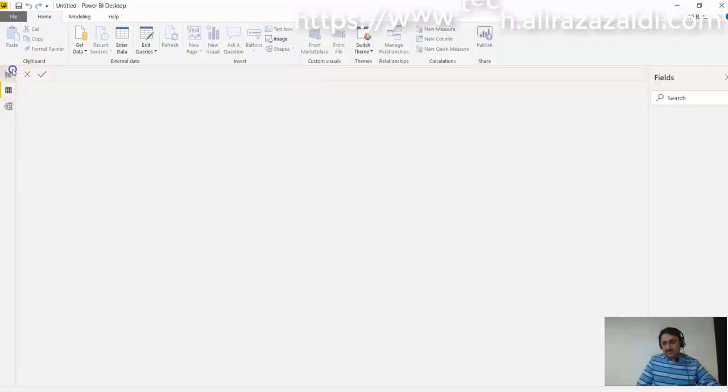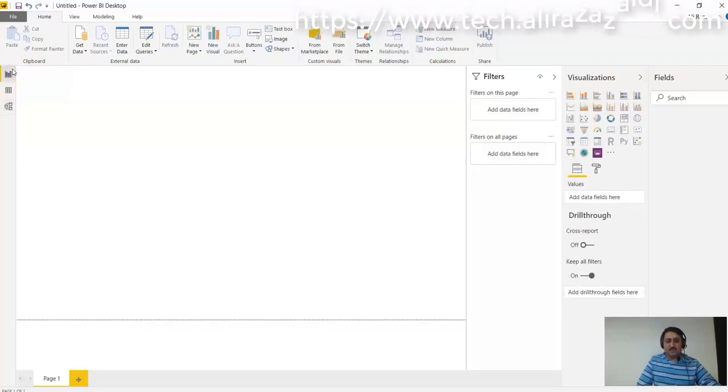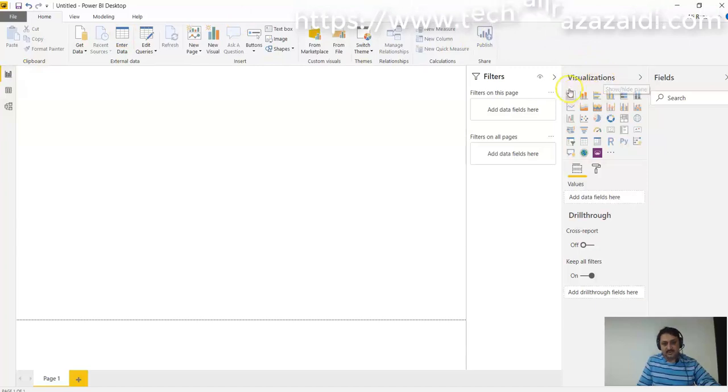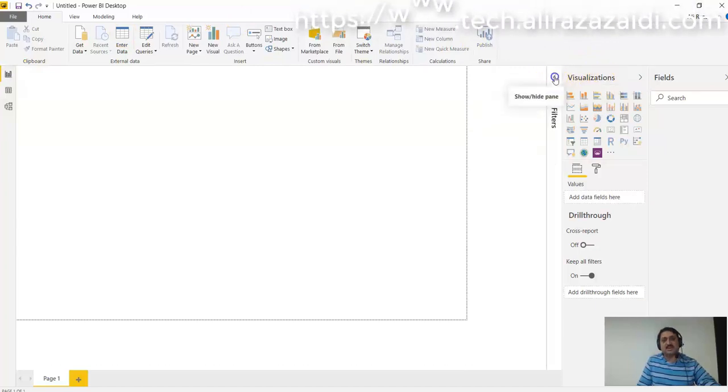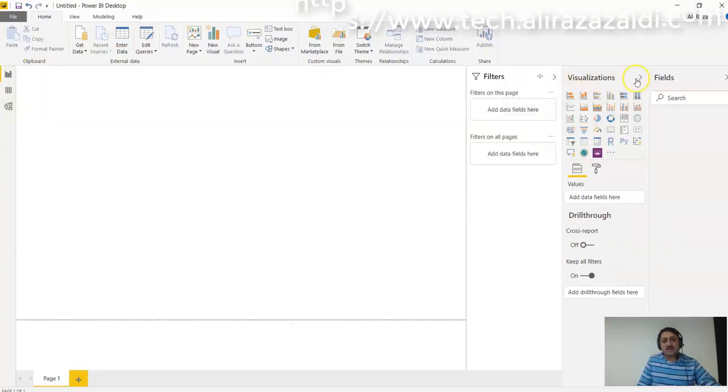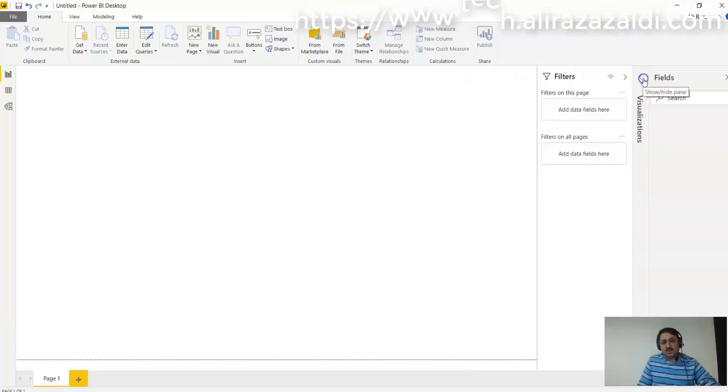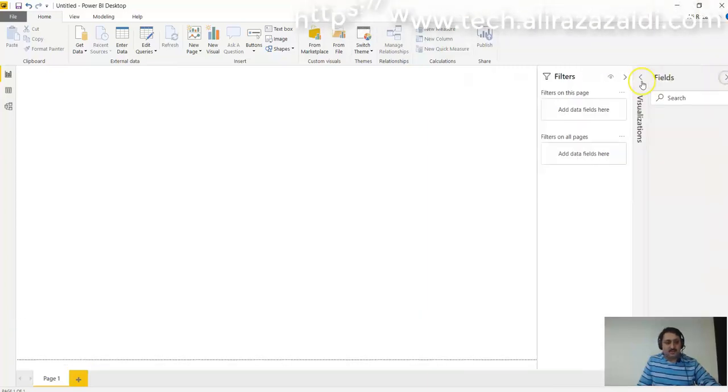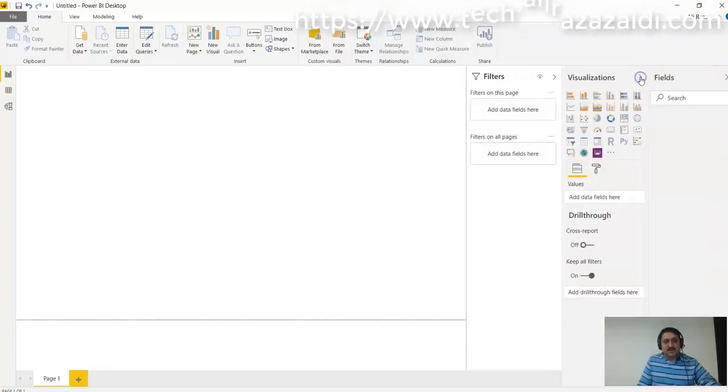If we go to the report designer, here is the Visualizations pane. These tabs can be hidden and shown to create more space for the report. So in the Visualizations pane, we can create different visuals.